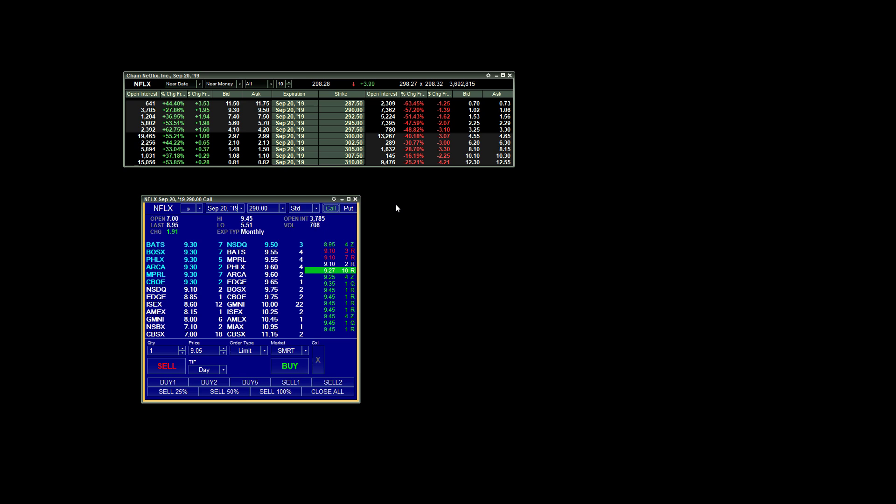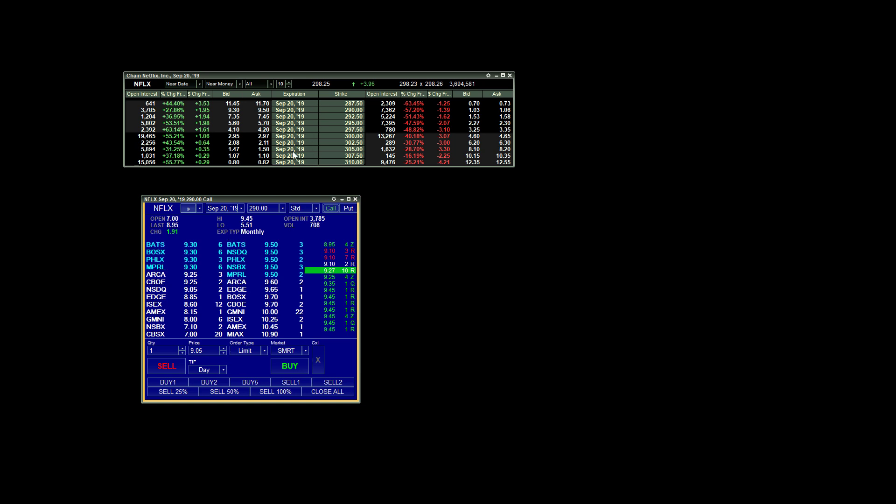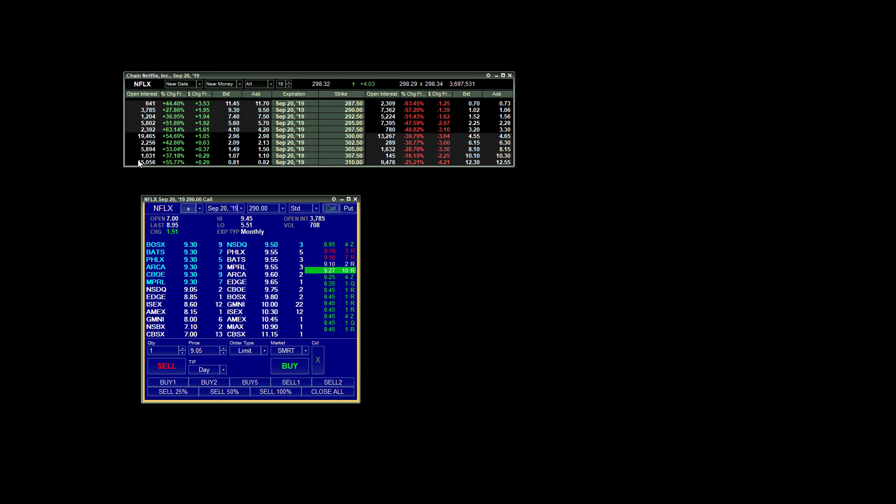Starting with our options chain, this is showing us our various strike prices available that we can choose from and expiration. By default, your options chain will have in the middle your expiration price and your strike price for the underlying. We're currently looking at Netflix. The columns that I like to see is open interest. This is going to tell us how many contracts are currently open at each of those strike prices.